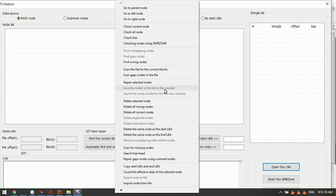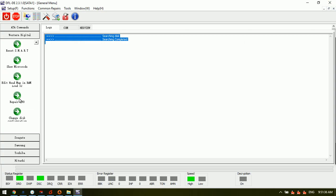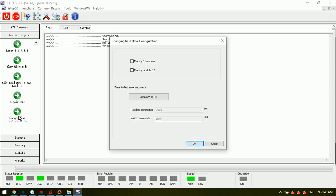Users can save the nodes to one new module 190, or export them. This is very convenient and powerful within DFL DDP to repair module 190, and it is very important for recovering lost data from Western Digital SMR hard drives. The 'change disk configuration' option is mainly used for fixing the snow problem within SMR hard drives.